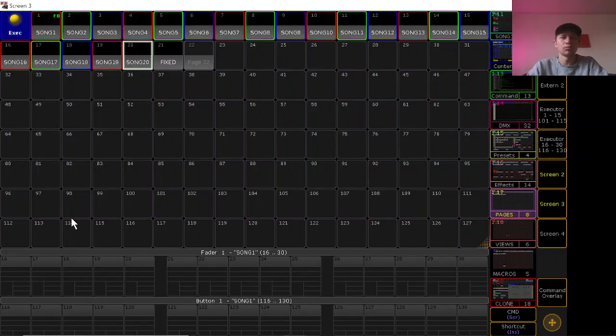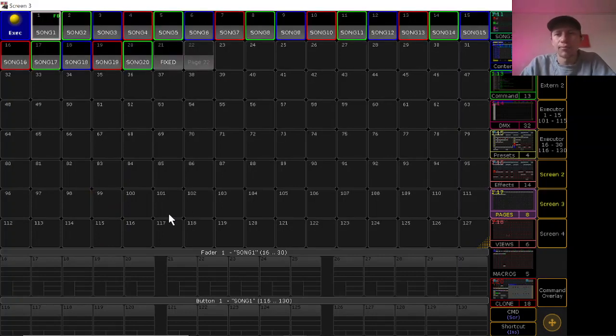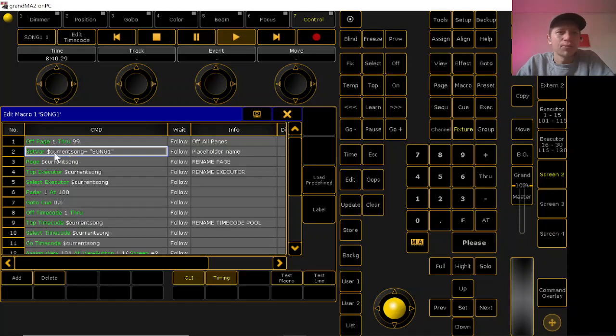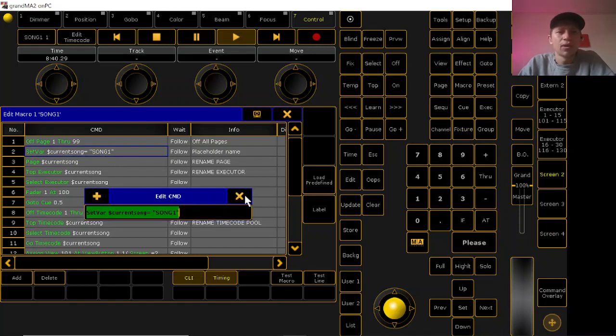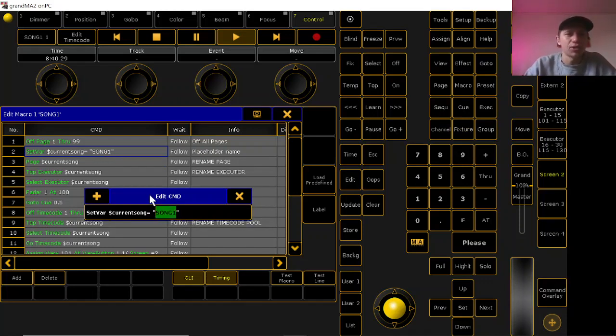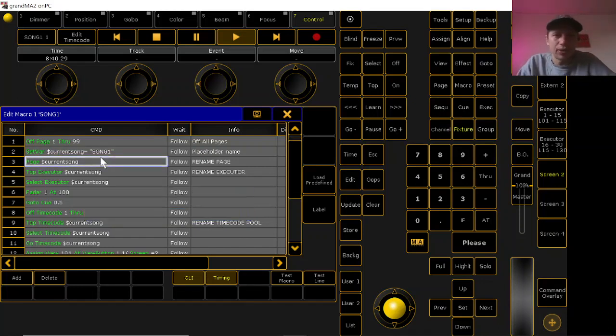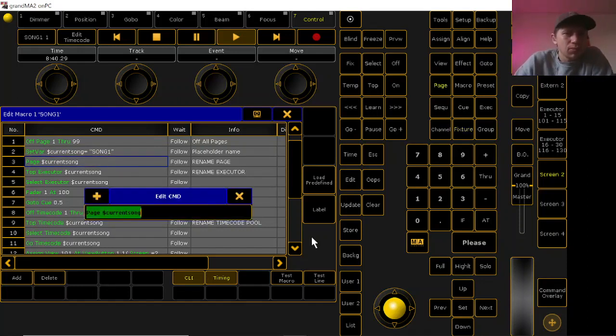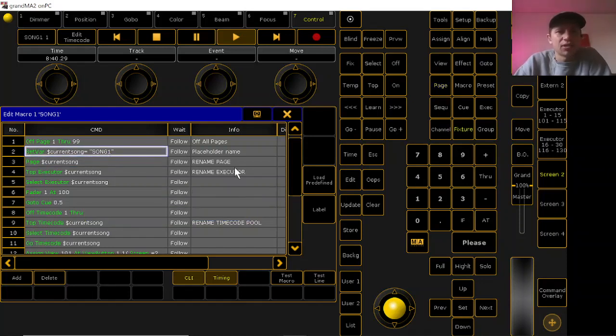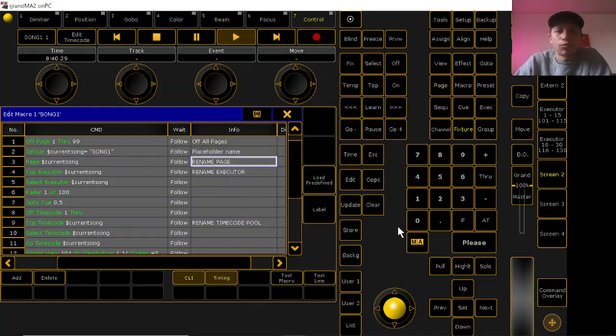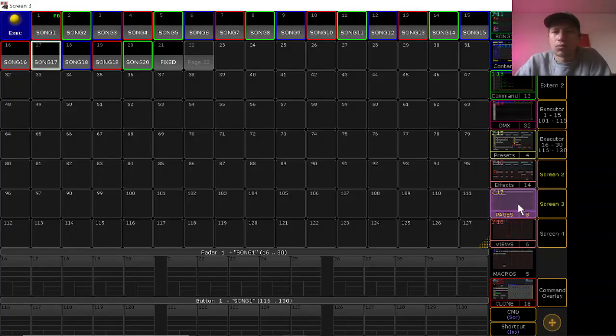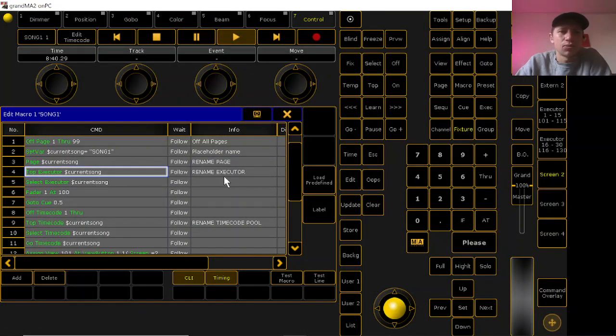Cool. Second line will set your user variable to current song is song 1. That's a placeholder name so you'll have to go through and change the name here. Make sure you don't get rid of the quotations, you're going to need to use those. Then here is selecting the page with that song name, so you'll have to rename the page right here to whatever that song name is.